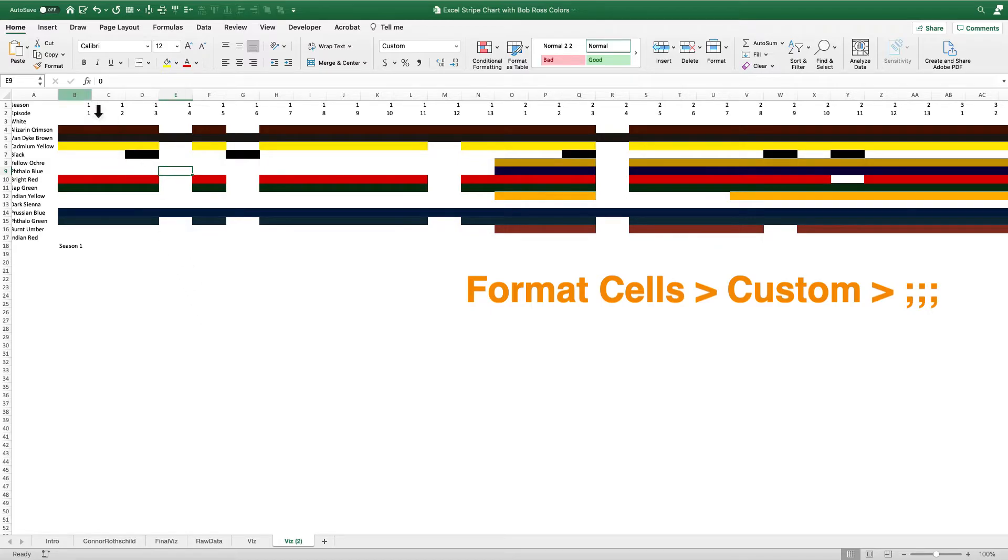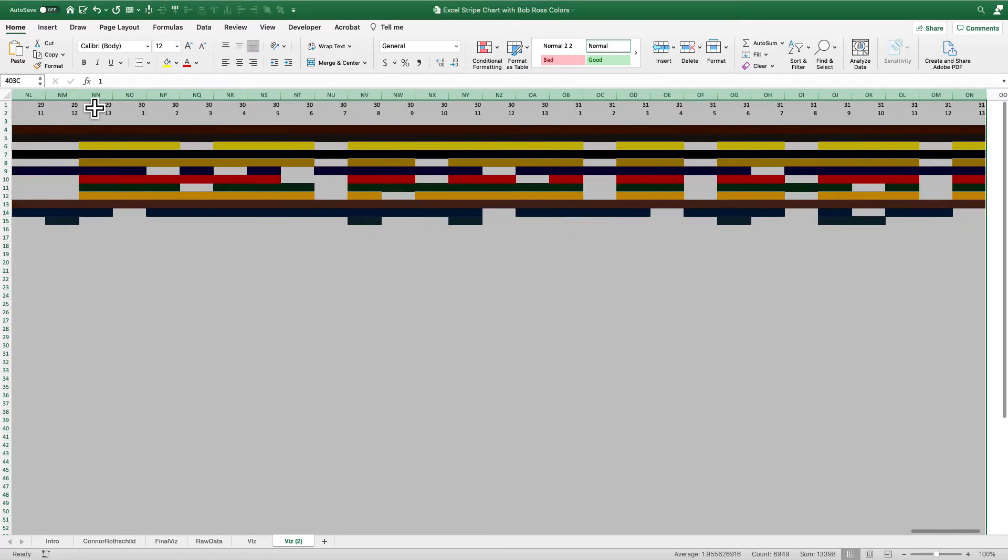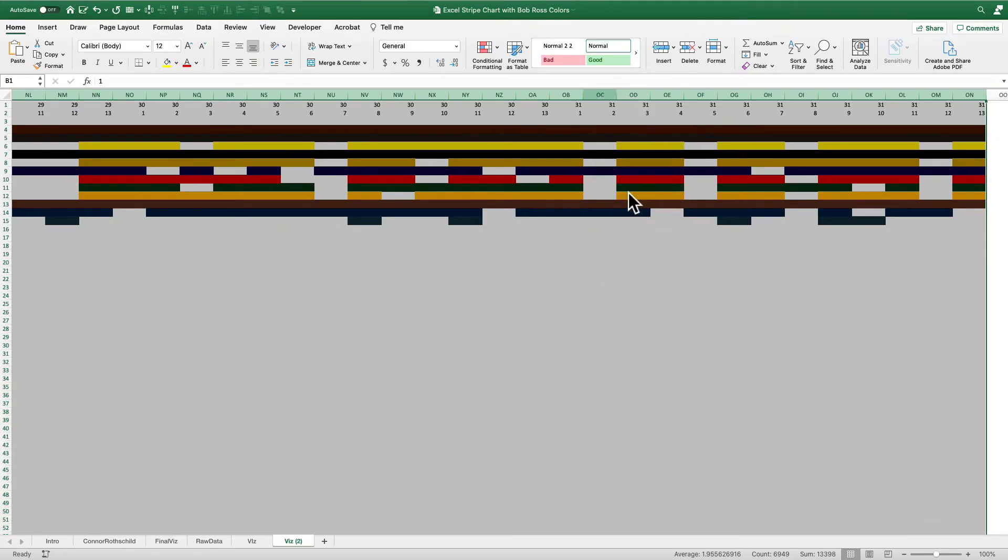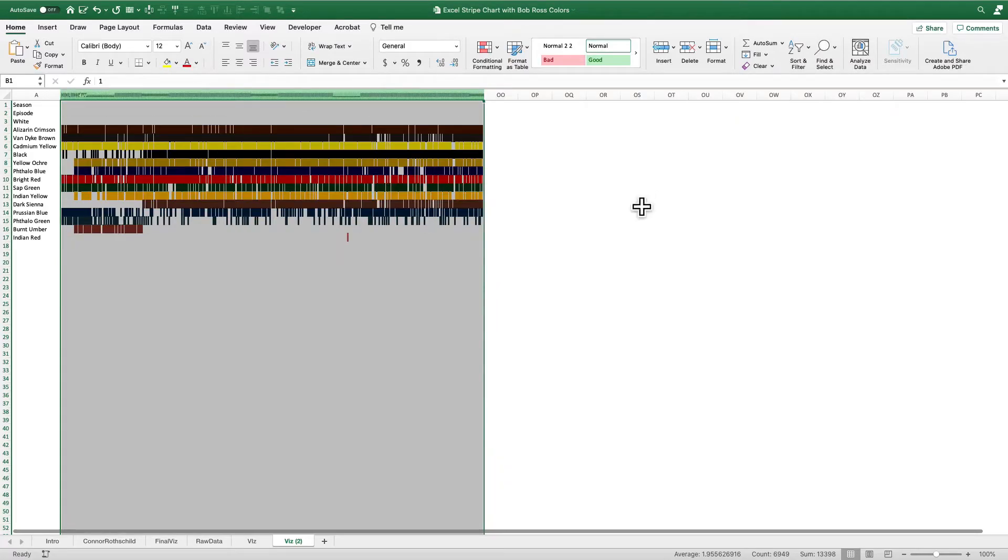Now what we can do is to make this the stripe chart. We can just select all of our columns and change the width. And we can change this here. I'm going to make it 0.2. It's pretty arbitrary, but I'll pick 0.2. That shrinks it down quite nicely. All right.